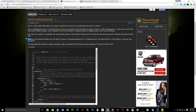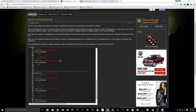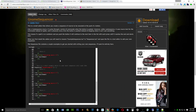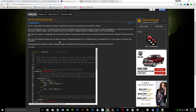When you first install the add-on you'll need to rename 'example_sequence.lua' to 'sequences.lua' and open the file in a text editor to add your own sequences. The sequence file contains a couple of examples to get you started. You don't necessarily need to worry about those examples — just know that's what the file looks like before you add your own sequences.